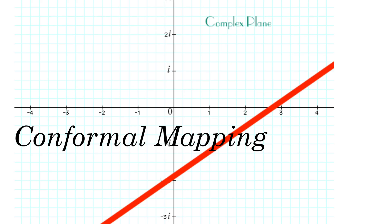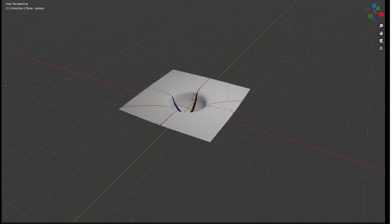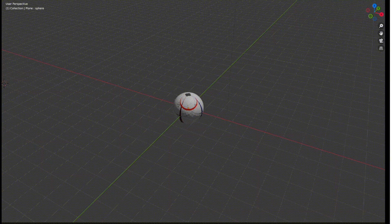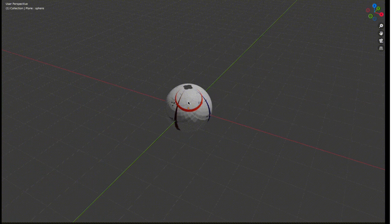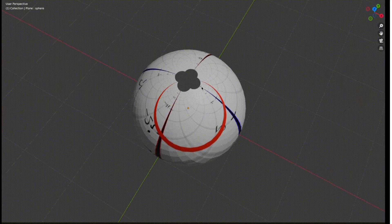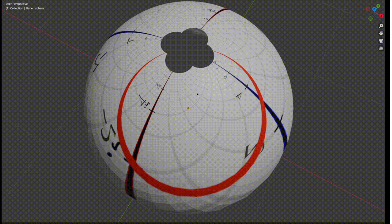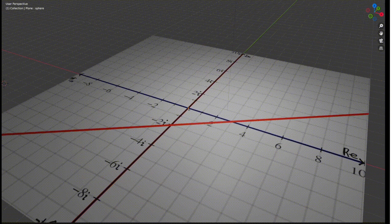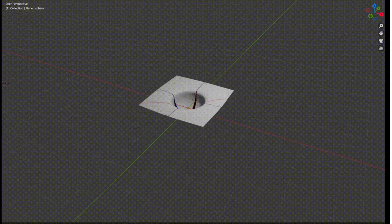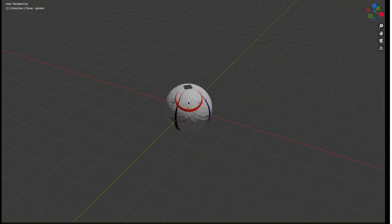Now let's talk about some interesting geometric properties of Riemann sphere mapping. Let's say I have a straight line in my complex plane and I do Riemann sphere mapping on it — I get a circle on my Riemann sphere, which is quite interesting. A line in the complex plane extends in two directions to infinity, and these two directions of infinity converge at the north pole of the Riemann sphere. So the projection of a line on the Riemann sphere appears as a circle that passes through the pole.